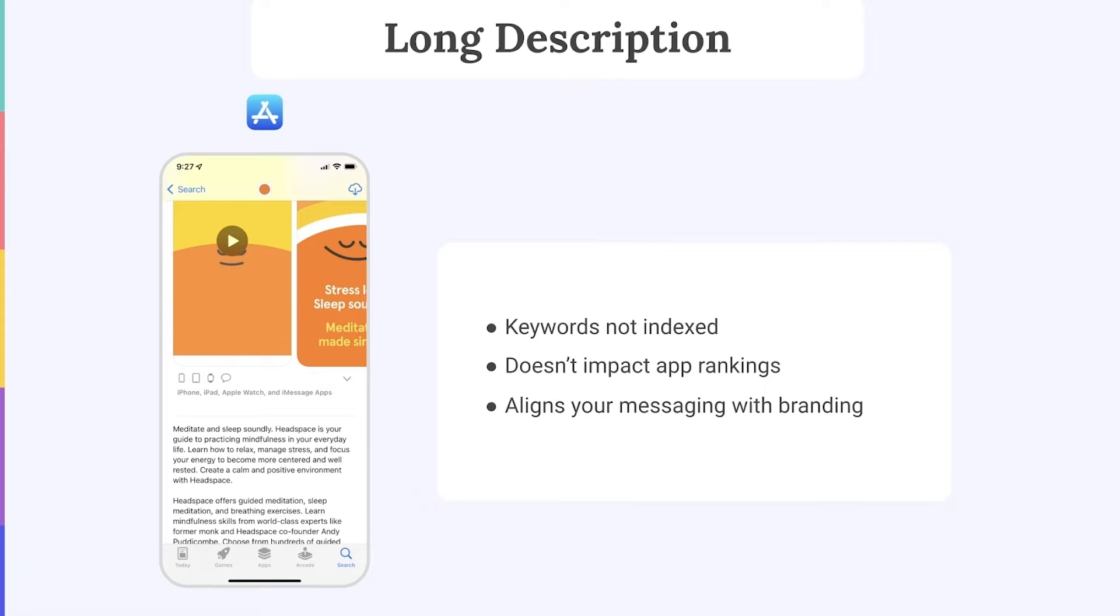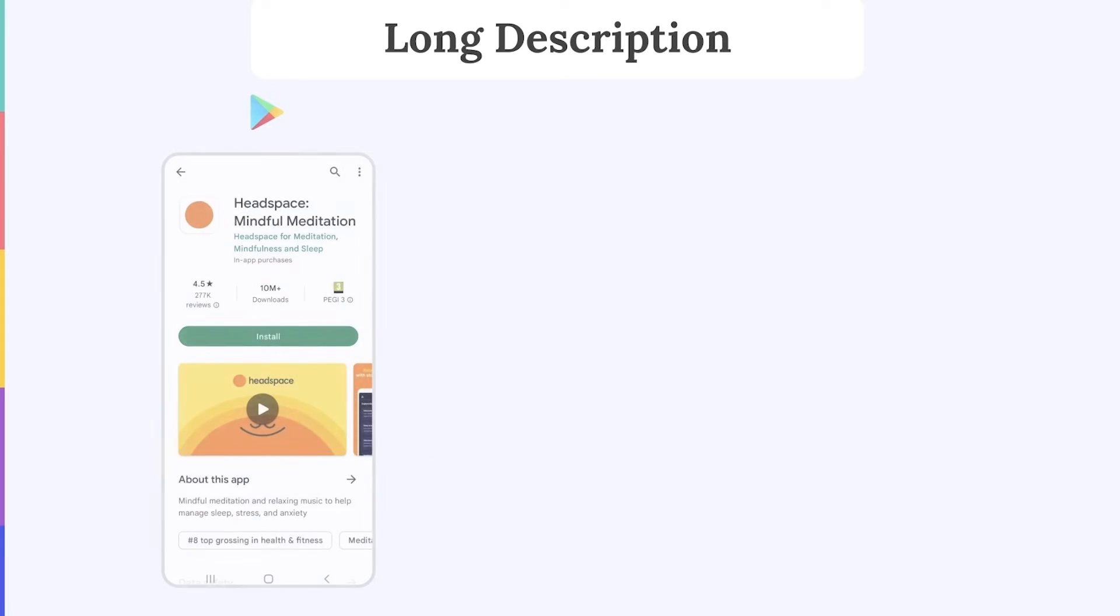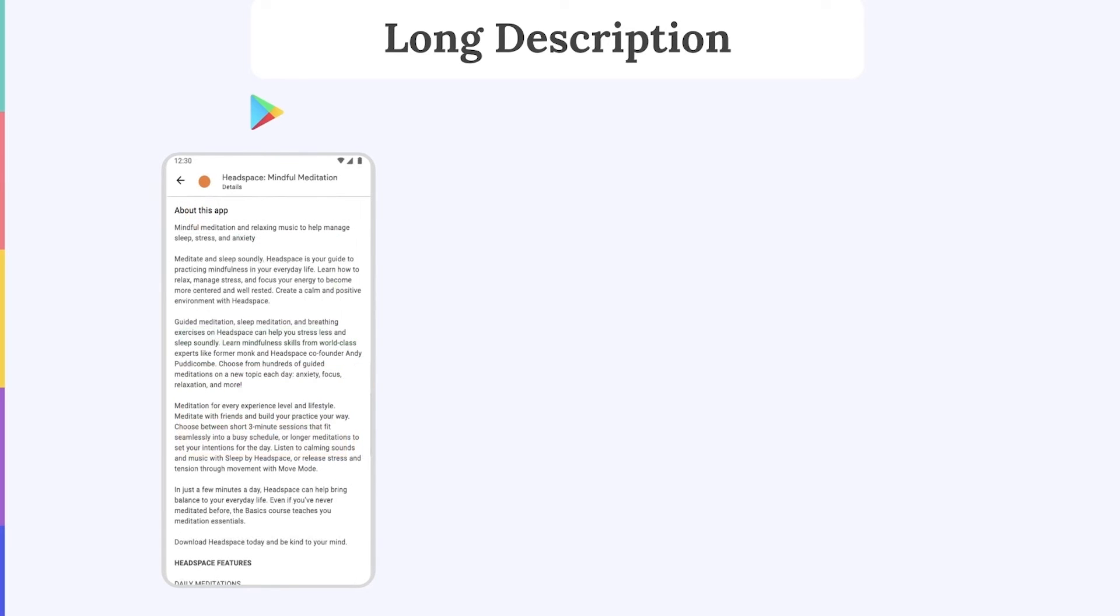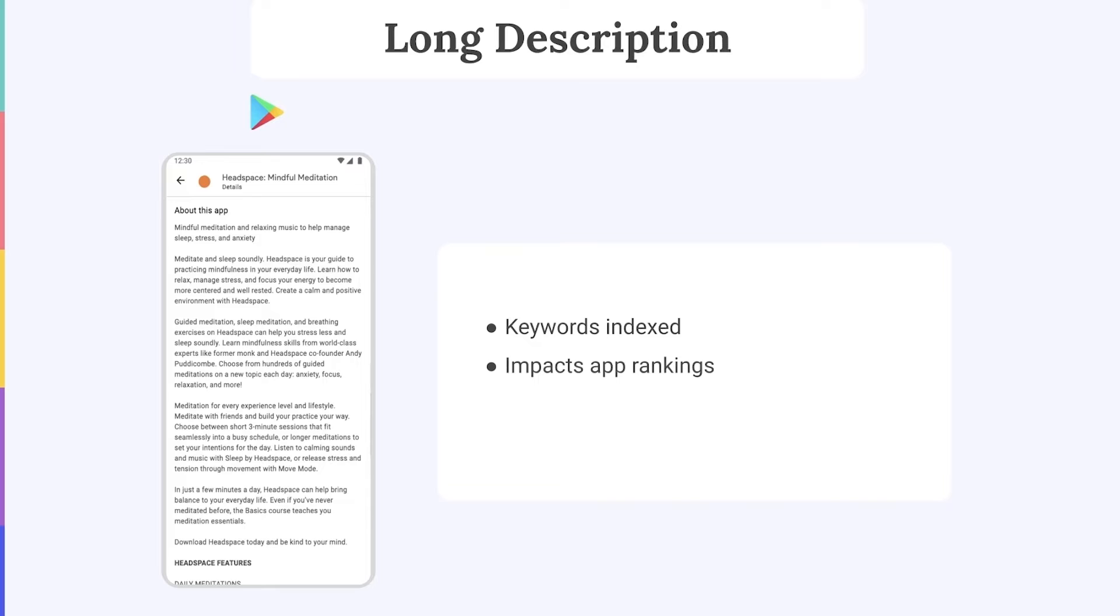On the other hand, on Google Play, you need to click the arrow next to About this App to read the Long Description. Unlike on iOS, the Android algorithm definitely considers the keywords in your Long Description when indexing and ranking your app in the search results.